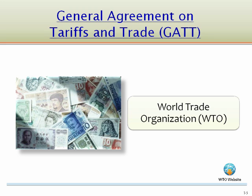The growth of global markets has been facilitated by organizations designed to oversee their functioning. Perhaps the most important is represented by the General Agreement on Tariffs and Trade, GATT. The original GATT also included the founding of the International Monetary Fund, but in 1994 the GATT was replaced by the World Trade Organization. This link is to the WTO website.